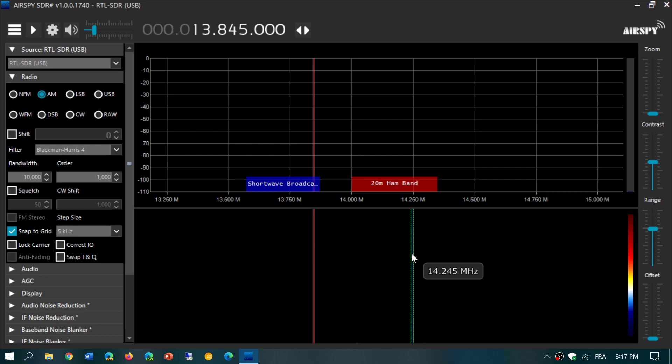The RTL-SDR version 3 - make sure you have a real one, there's a lot of fakes going around right now. If you have the RTL-SDR version 3, you can receive shortwave as it goes down to about 500 kHz.